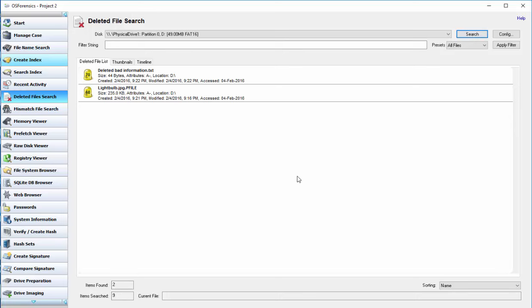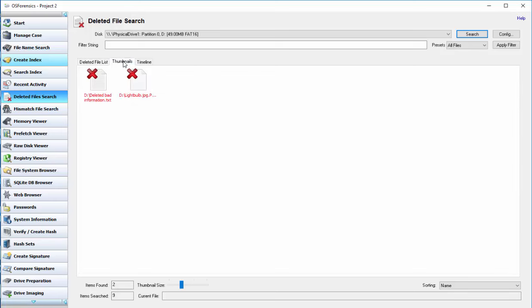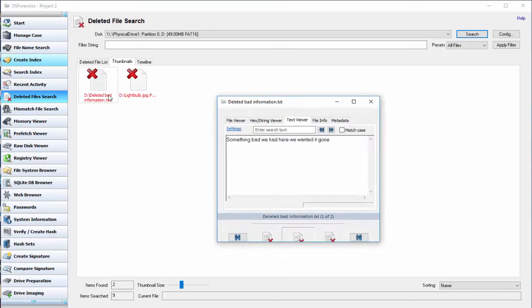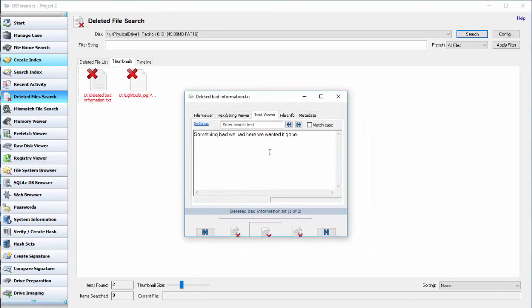And these are the deleted files we have. And if you remember, we deleted the bad information and the lightbulb. We could click on thumbnails and try and double click on this text.